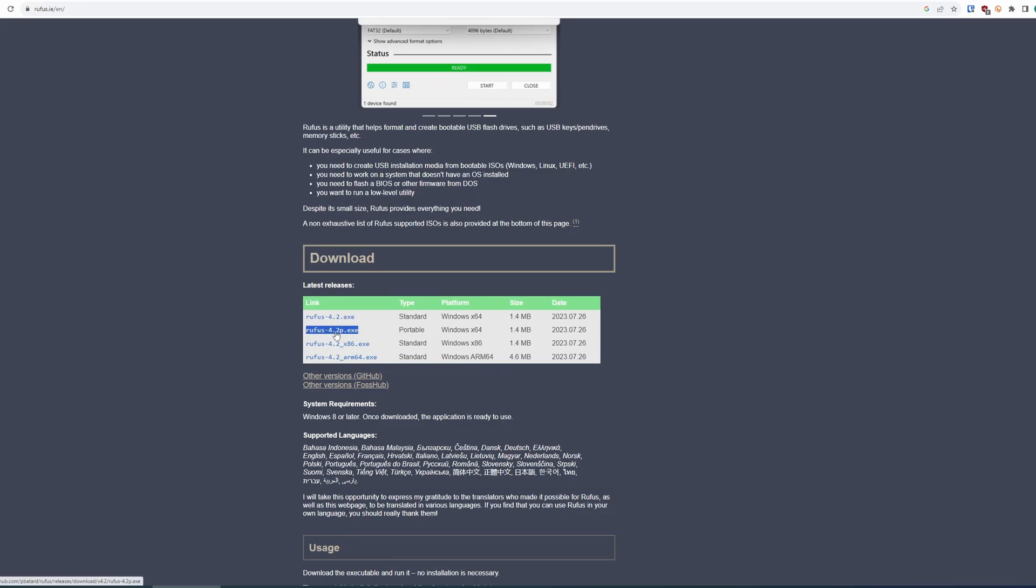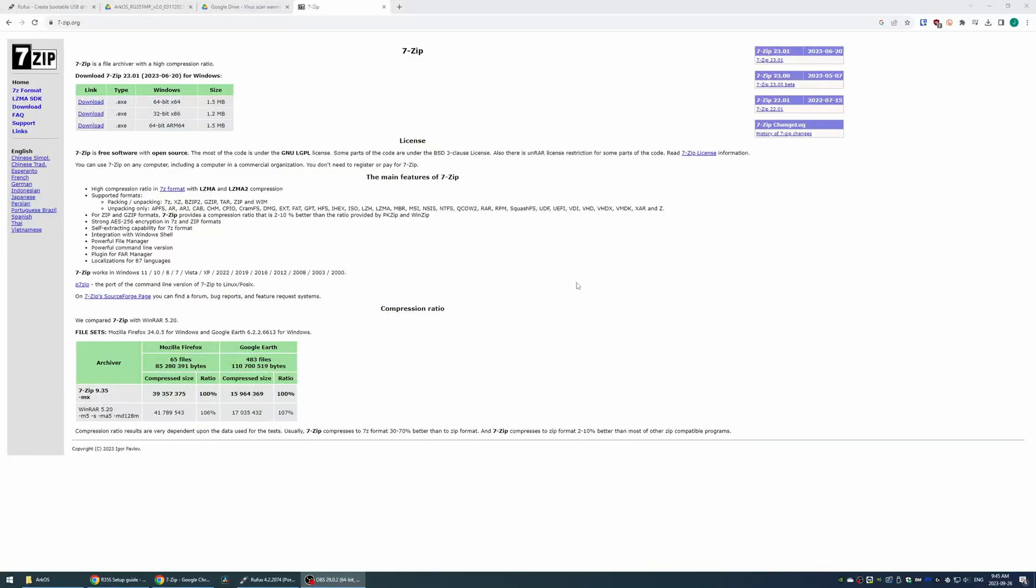Head to the link in the description and download the portable Rufus tool. This is going to help us image our SD card with ArcOS. Then head to the 7-Zip link as well and download 7-Zip. This will help us extract the image from the compressed file. Install 7-Zip.